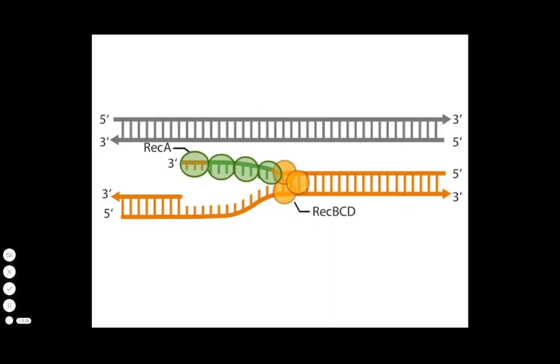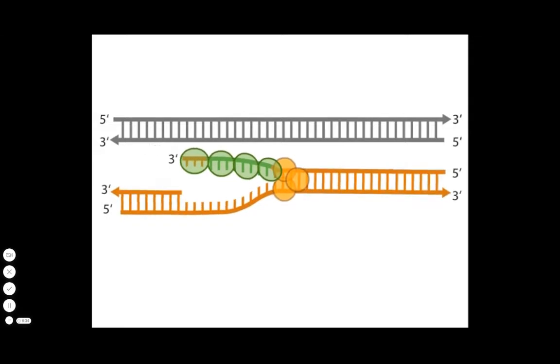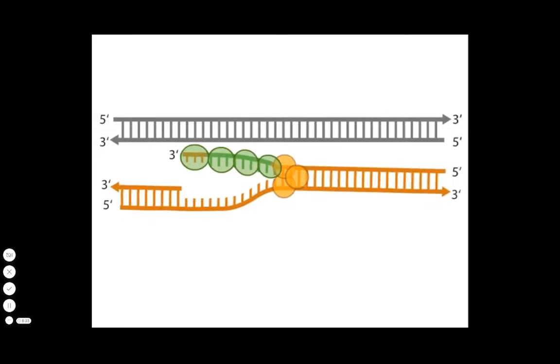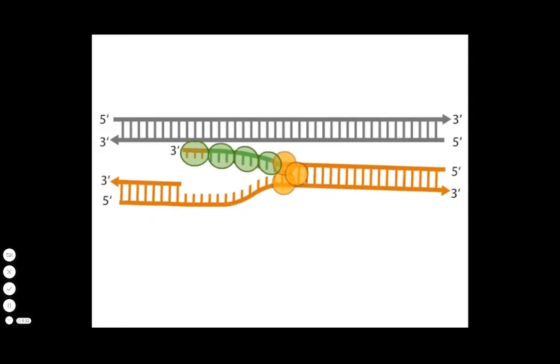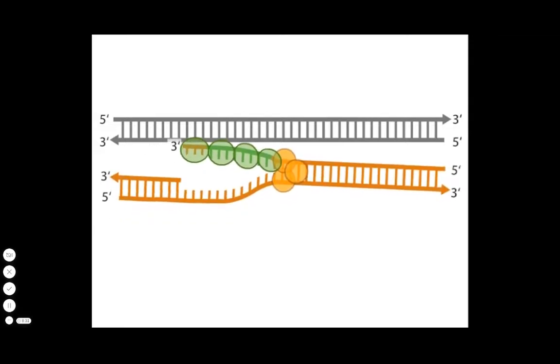REC-A molecules, also called synaptases, can scan DNA molecules for homology and align the homologous regions.